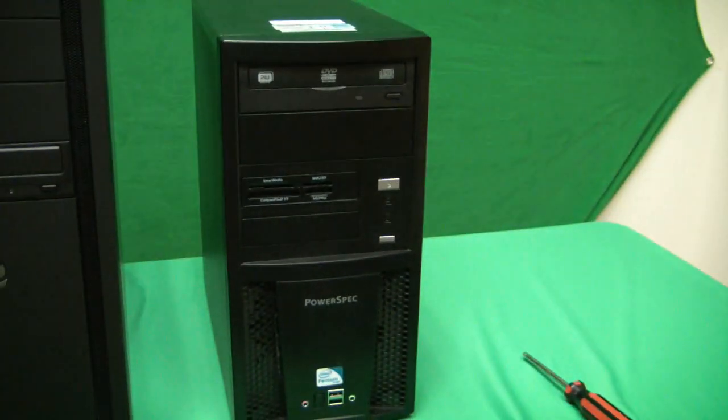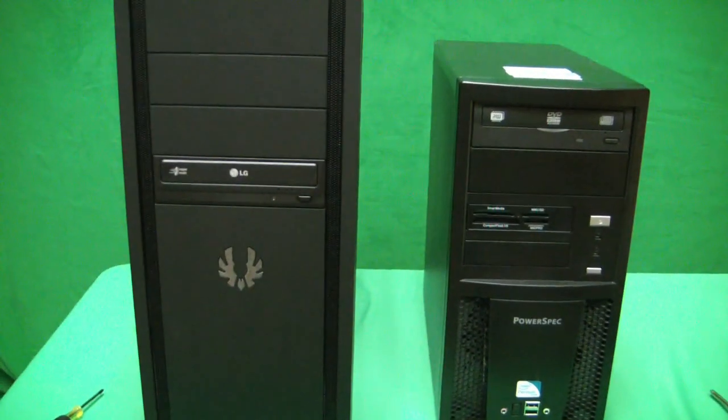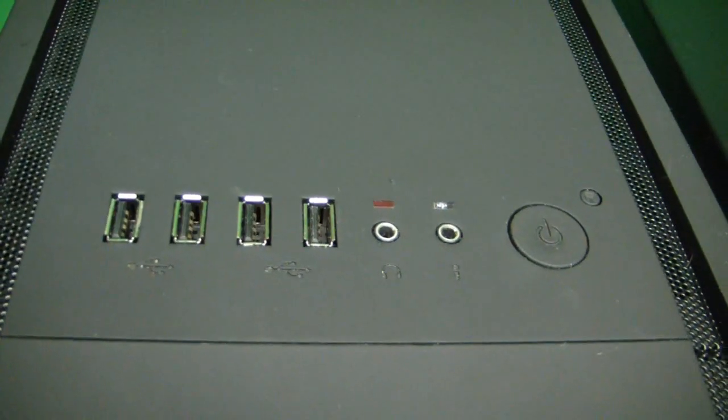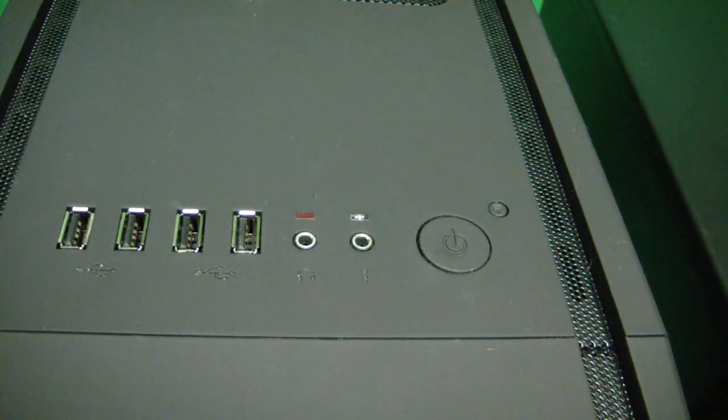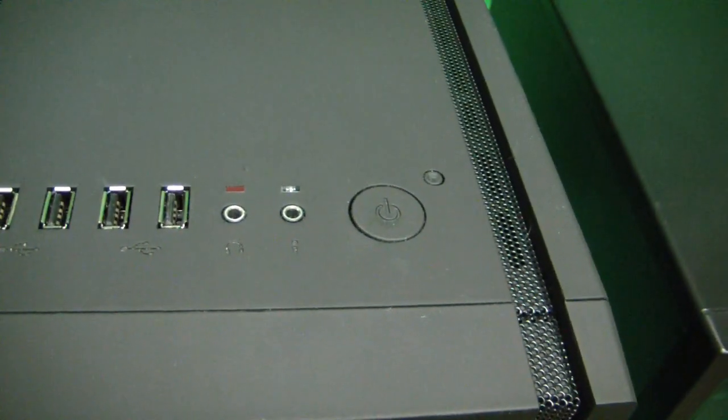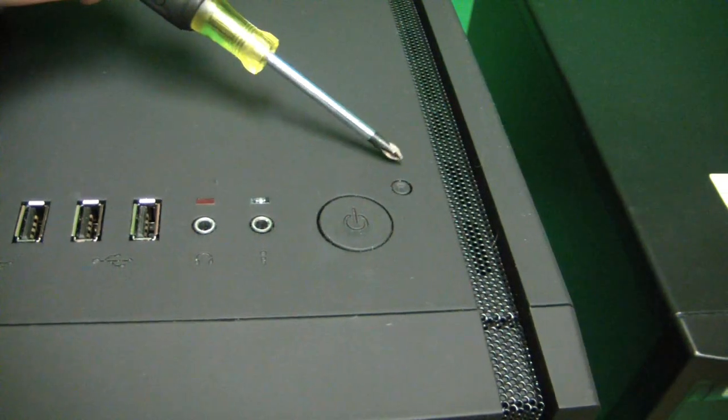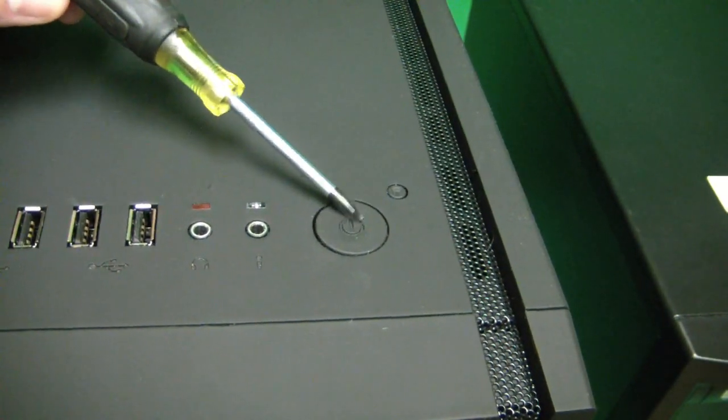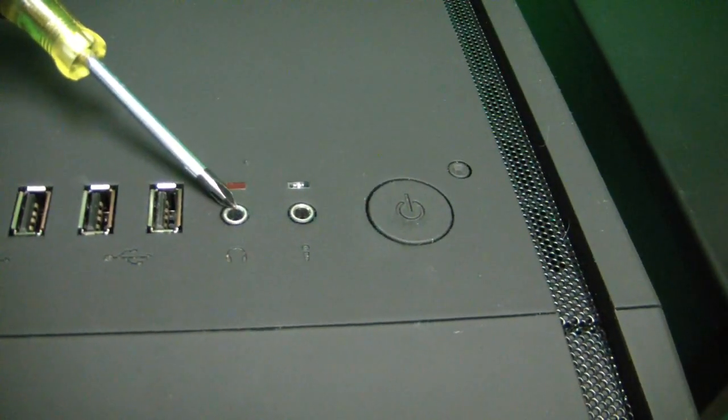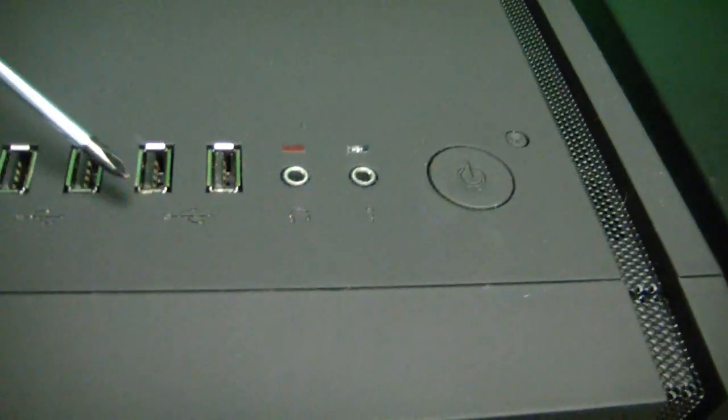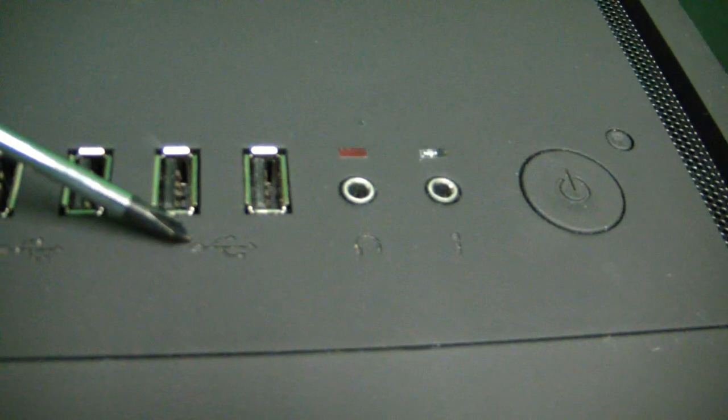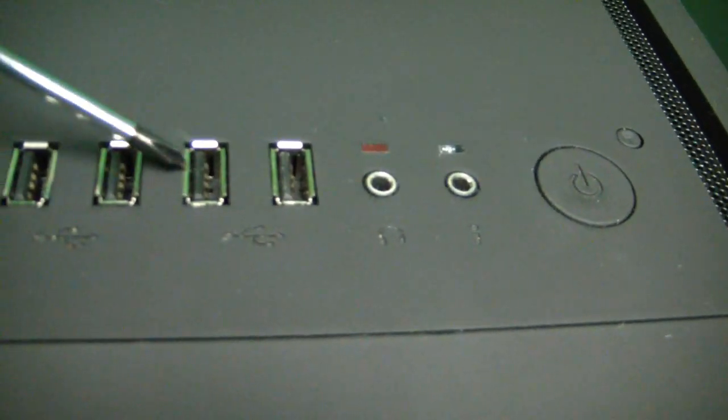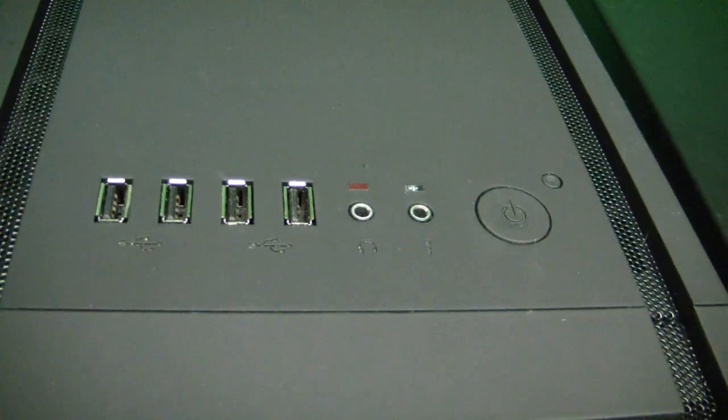Now we'll take a look at the case on the left-hand side to see its connections on the top. Here we have the case on the left, the top view. We have the on-off button. Universal on-off symbol right here. Reset. Headphone. Microphone. And this little fork symbol is a symbol for the USB connections. One, two, three, and four on the top of the case.